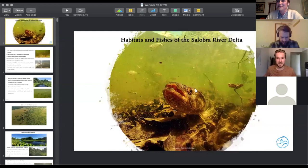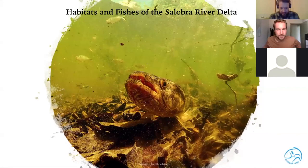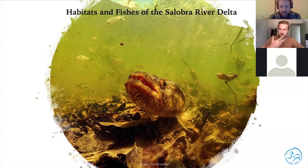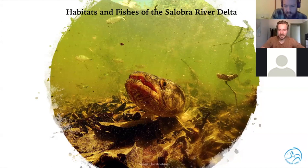Ty takes over and shares his screen. He introduces the presentation on the habitats and fishes of the Salobra River Delta, divided into two parts: the first covering habitats and the environment, and the second covering species found there. After the first part, Michael will step in for any questions received, with further opportunity for questions at the end.